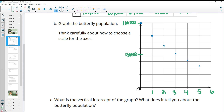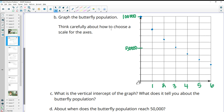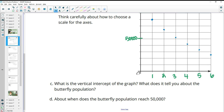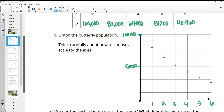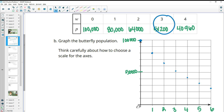Let me figure out the actual numbers — we'd be at 32,768 at five weeks, and then 26,200 at six weeks. The vertical intercept of the graph was right at 100,000, so the coordinate is (0, 100,000), and that represents the initial butterfly population. When does the butterfly population reach about 50,000? We saw that in our table after three weeks.